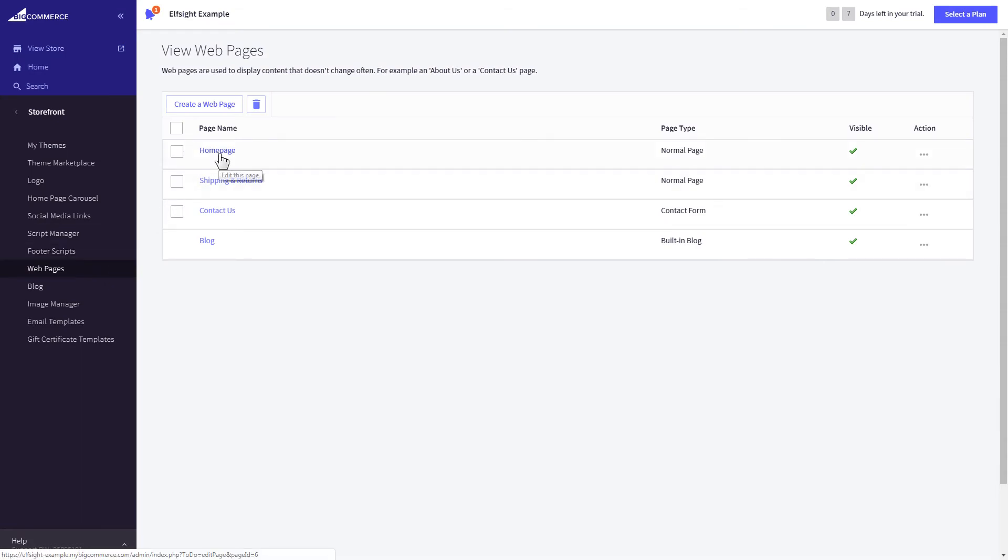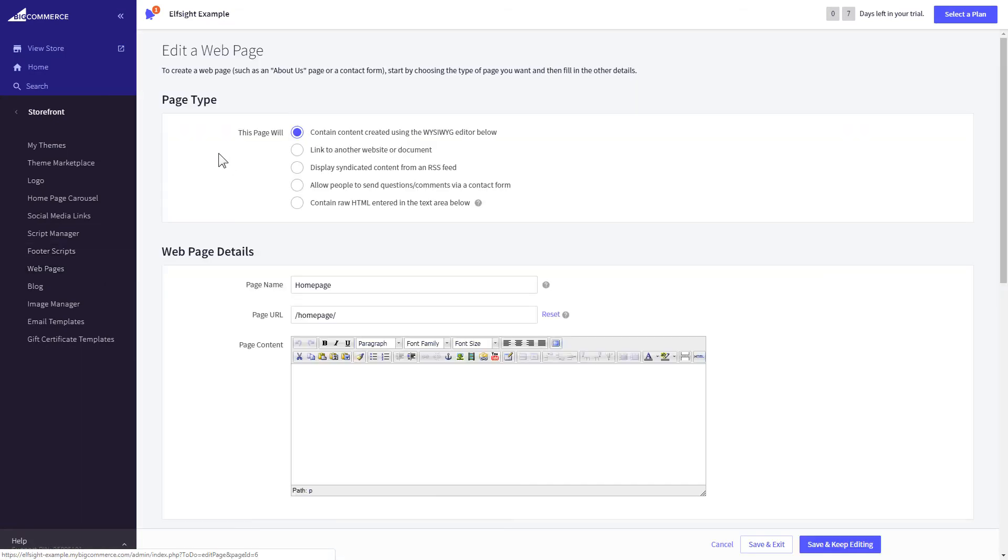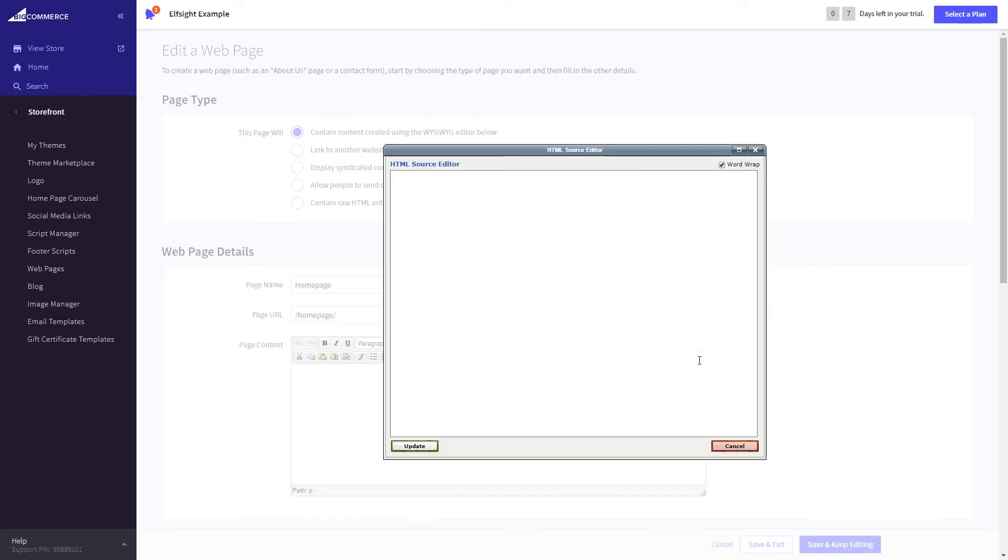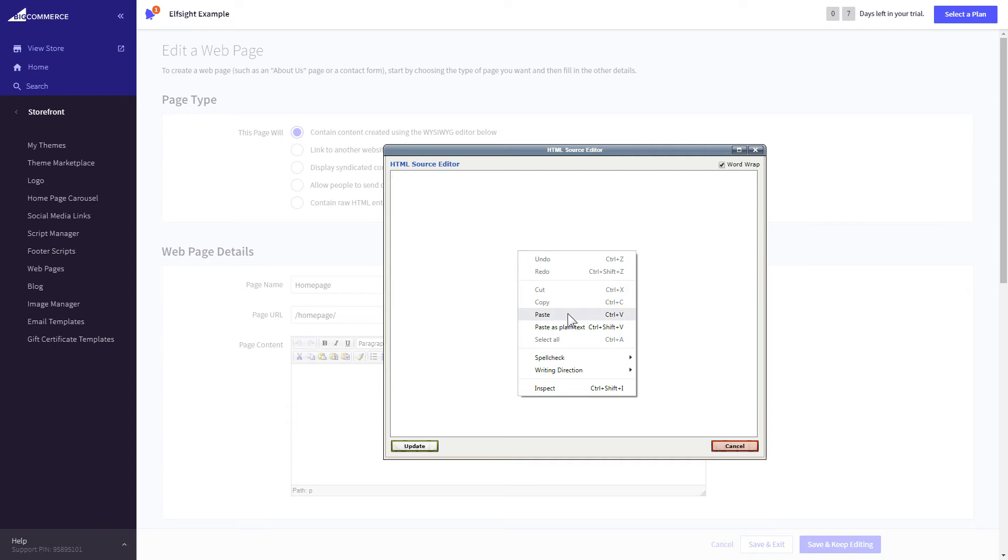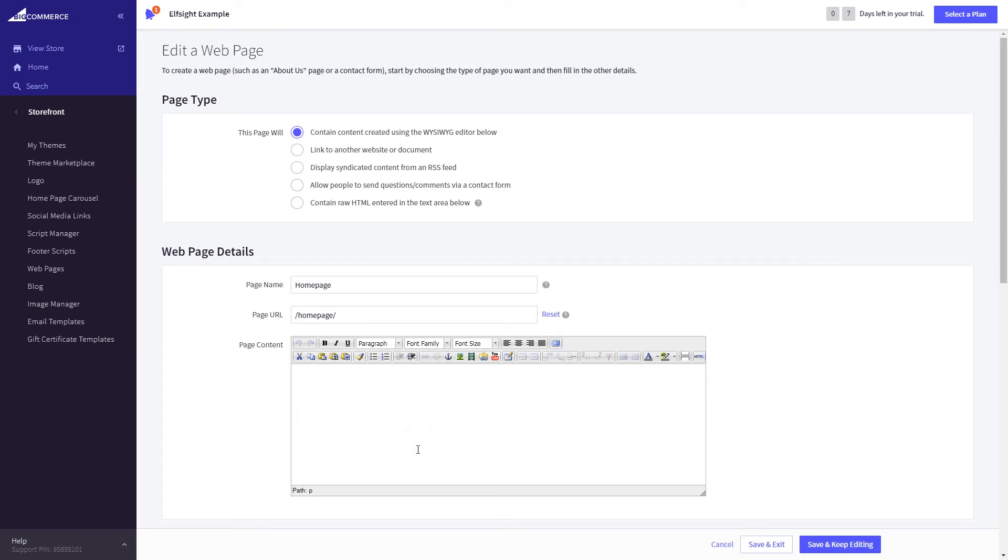Select the page you need and press HTML button to open the page's HTML editor. Paste the widget's code to the HTML source editor window and press Update. Press Save and Exit.